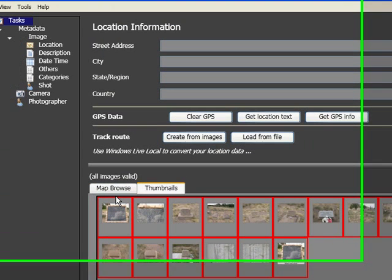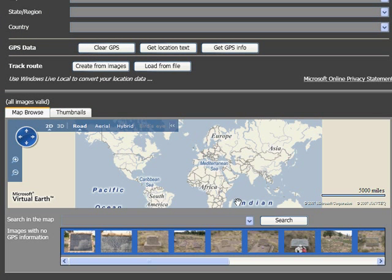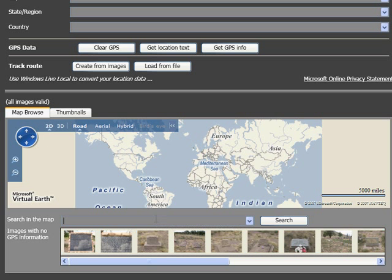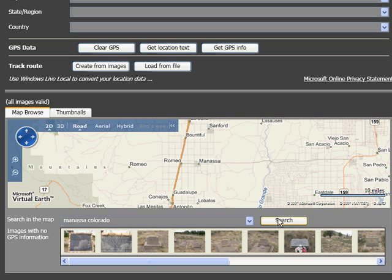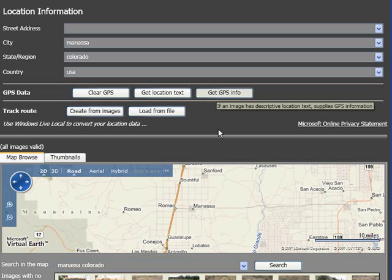Let's start out by working with locations. Now if your digital camera has GPS built into it, all this information will be in there already. But if it's not, come down here to Search Map and click Search. Here's the town the cemetery's in. What's cool here, we can get GPS coordinates. I don't have the exact address, but this will help. You have to type in the country, and we click Get GPS Information.